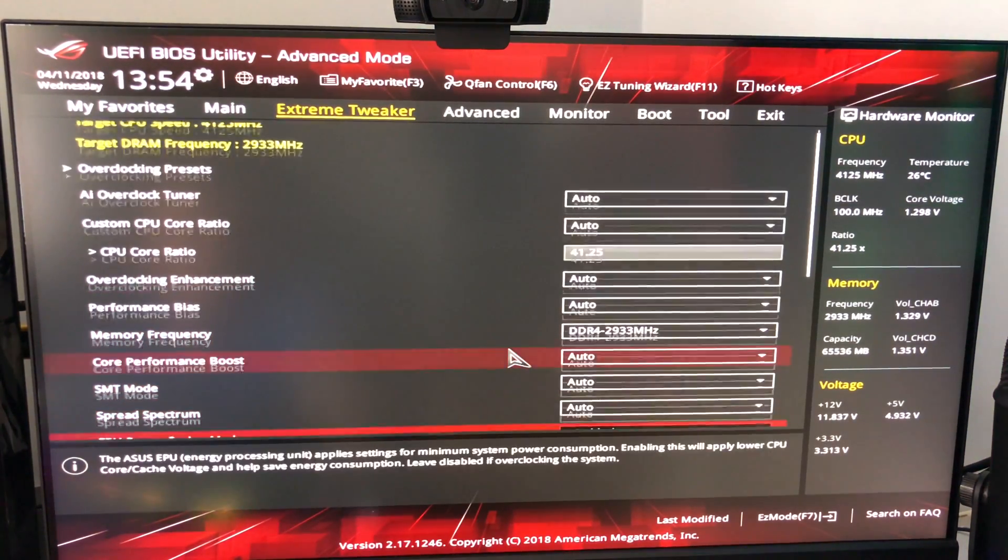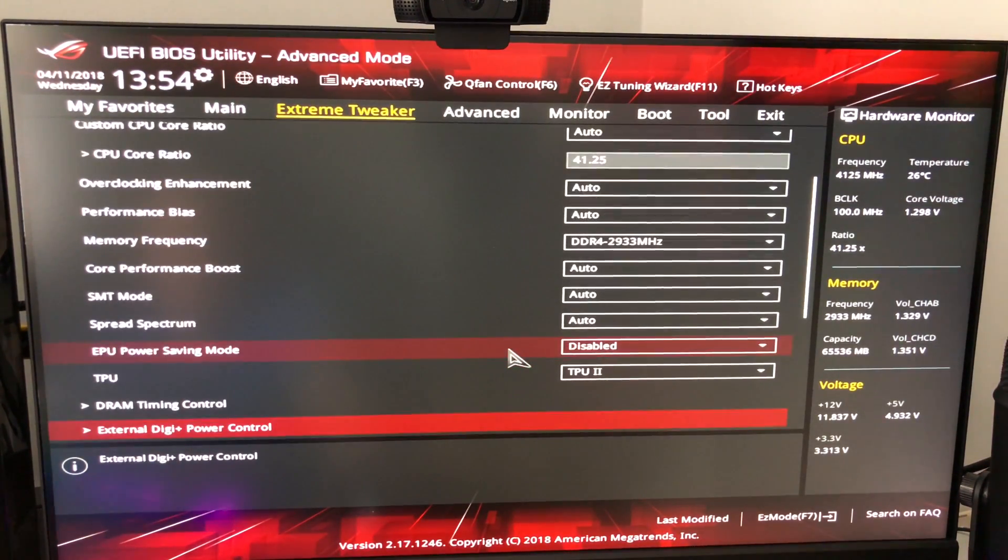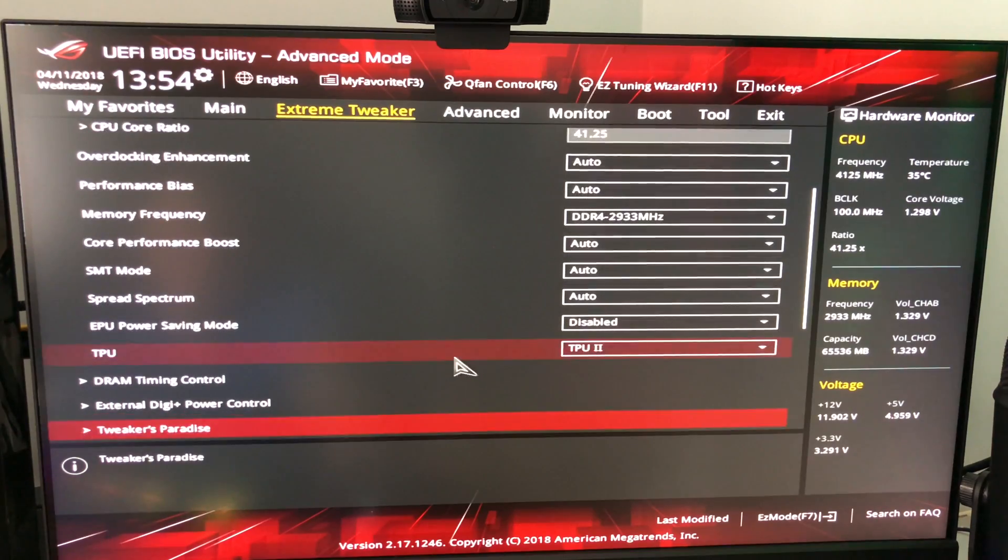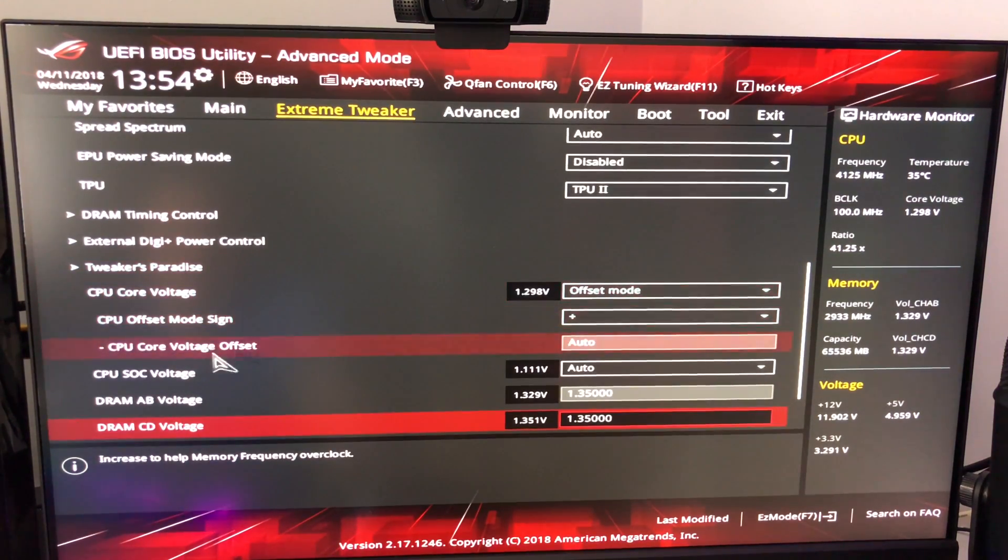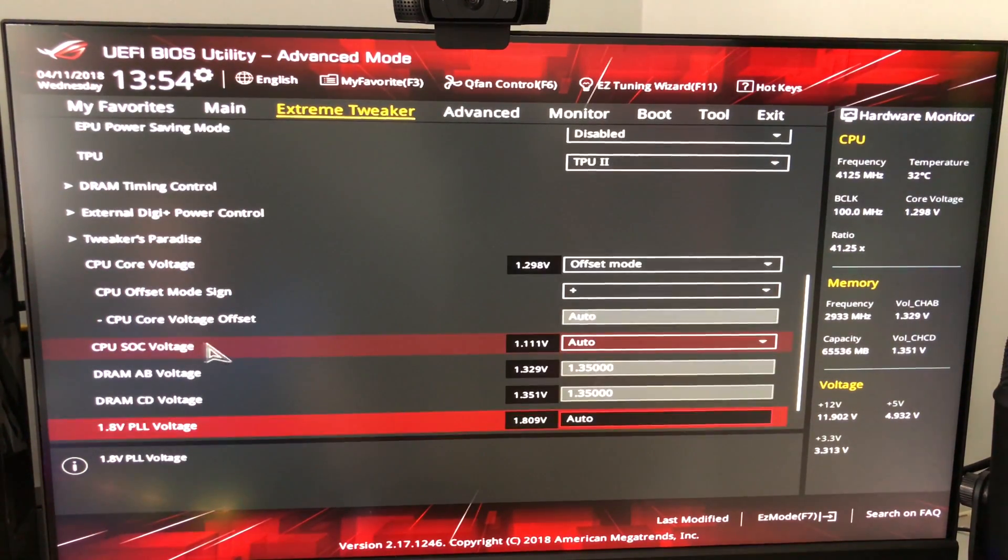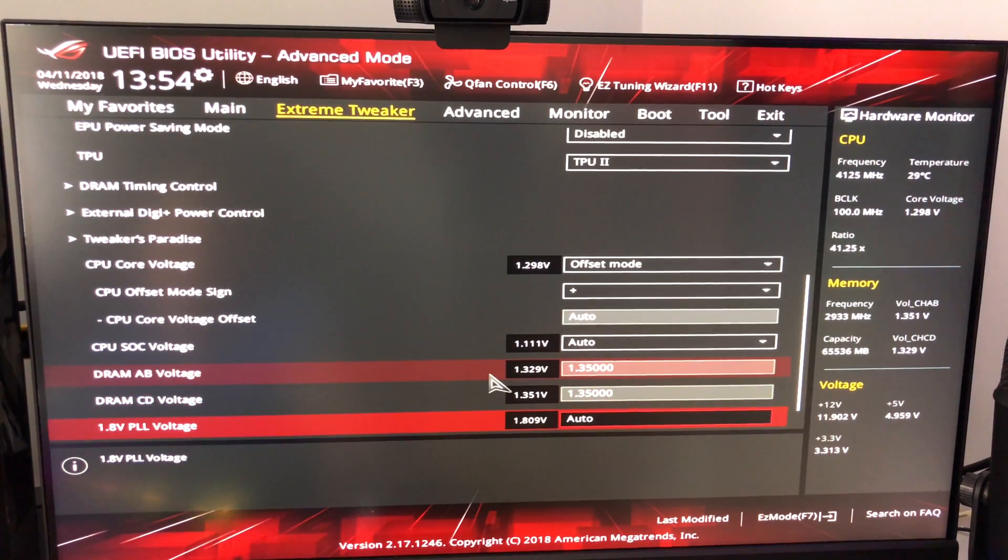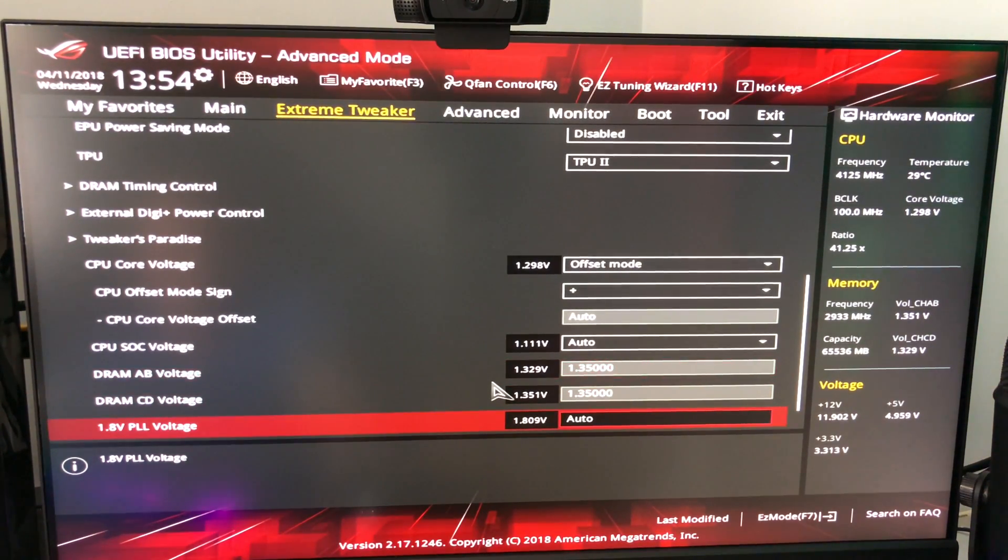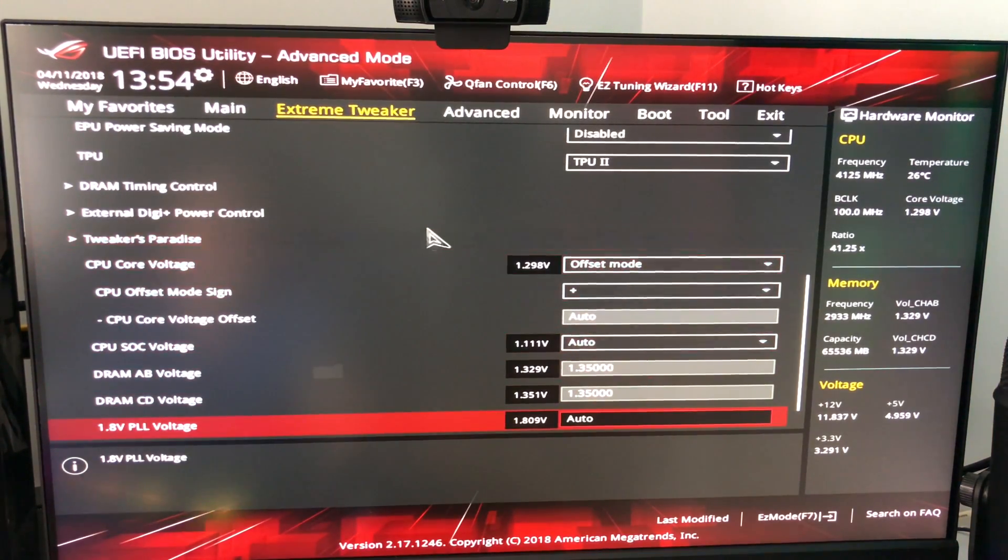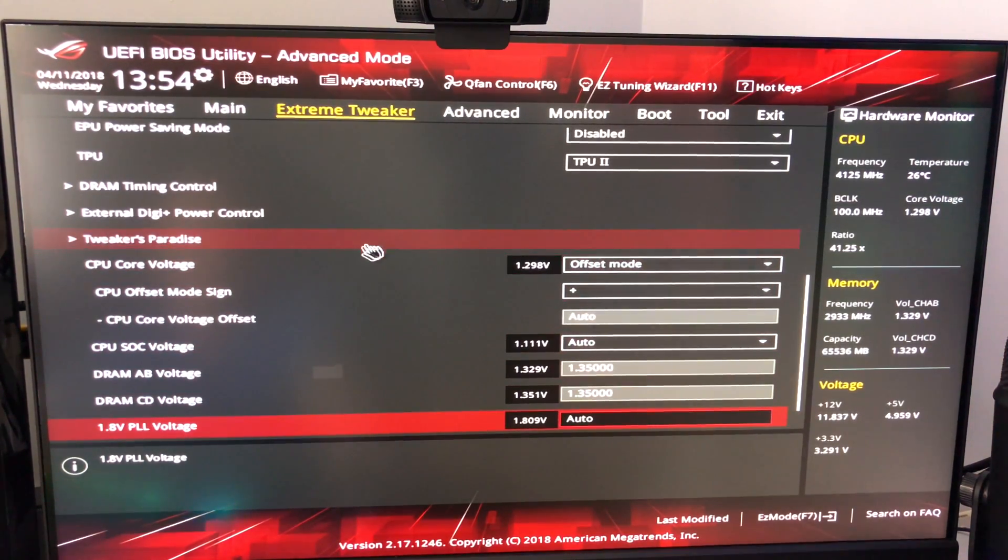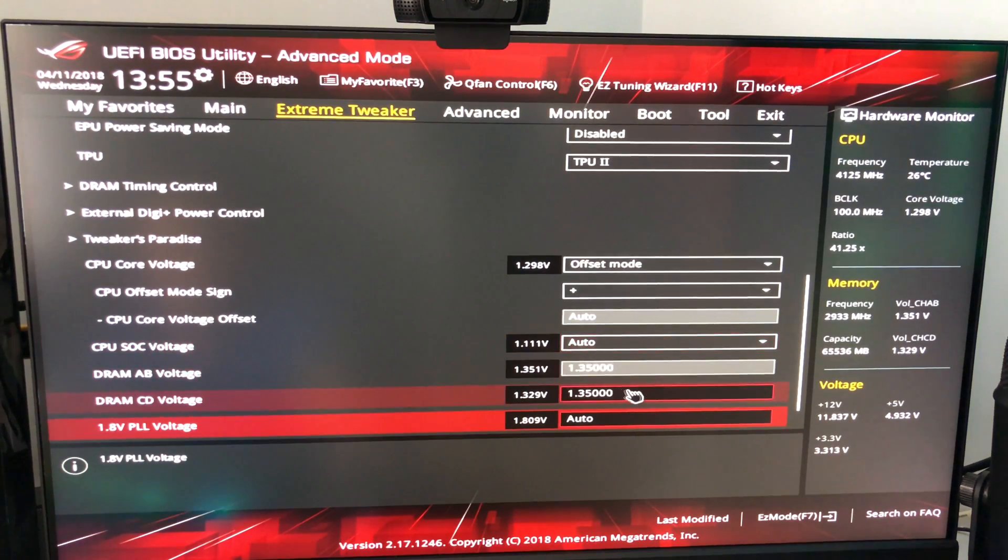I could get it to run on 3066 but it wasn't stable. 3200 it wouldn't even post. So we left it at 2933. But the next thing that happened is you had to go to DRAM AB voltage and DRAM CD voltage.